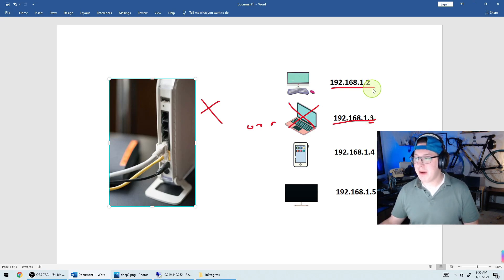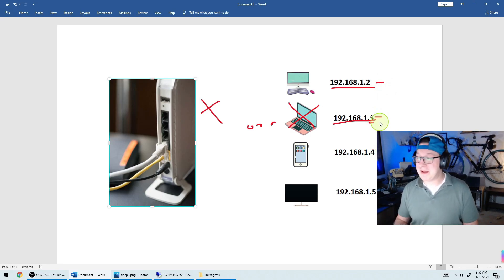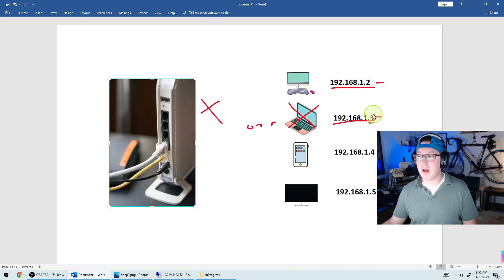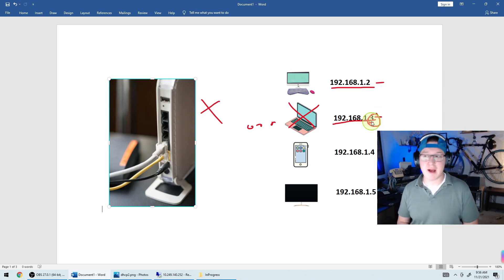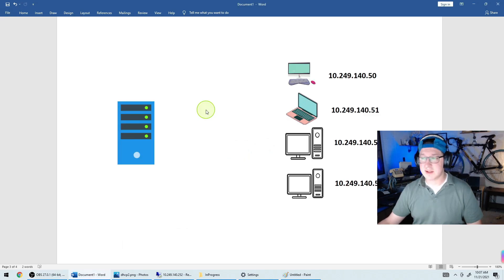The other thing DHCP is doing is reclaiming addresses. If a person leaves your house, after a certain amount of time the DHCP server takes that .3 back and can reallocate it to someone else. Without DHCP you'd have to track all used IP addresses in a spreadsheet or on paper, and manually note when addresses become free — otherwise you'd eventually run out.